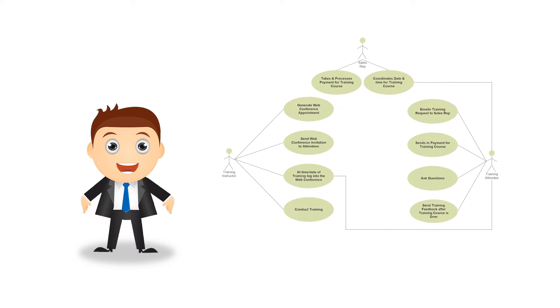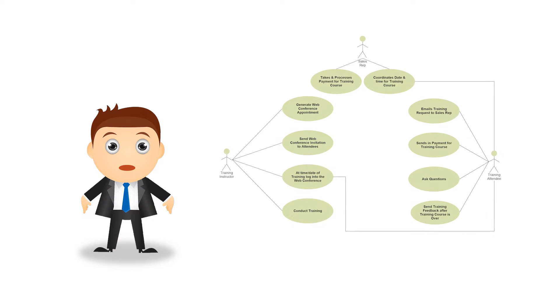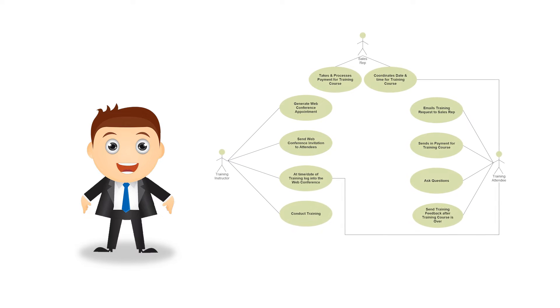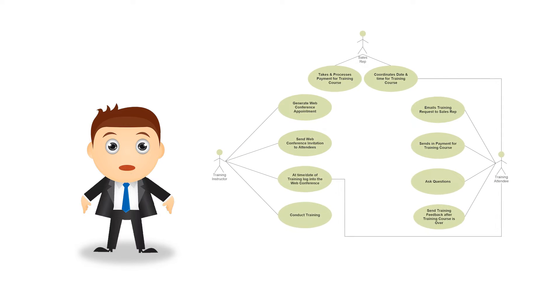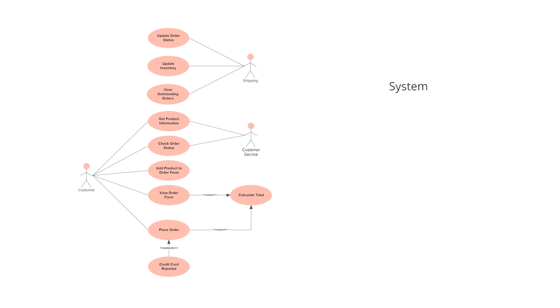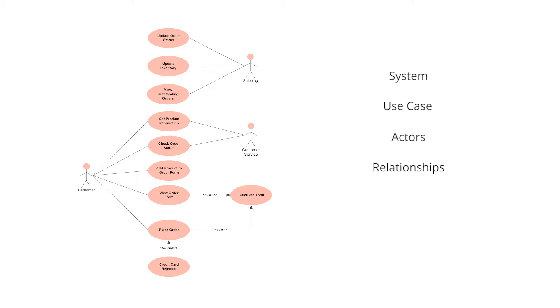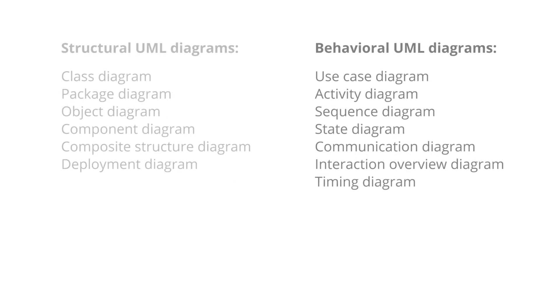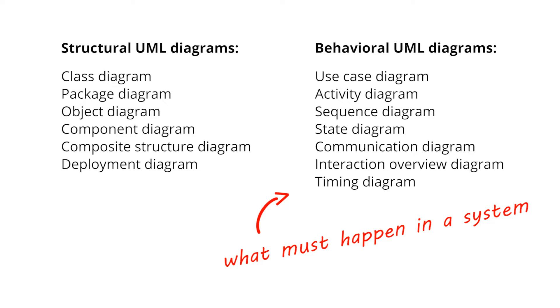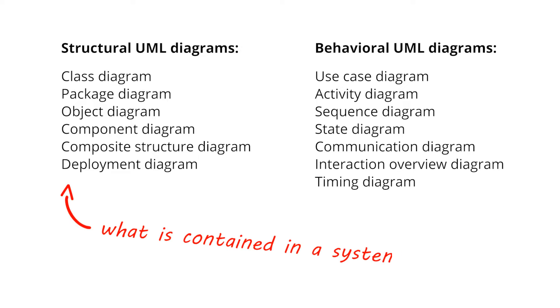A use case diagram is a graphical representation of what a system must do. It uses simplified terms so as to be easily understood by laypeople, such as stakeholders. A use case diagram is a dynamic or behavior diagram in the unified modeling language, meaning they emphasize what must happen in a system being modeled, as opposed to a structural UML diagram which focuses on things that are contained in a system.